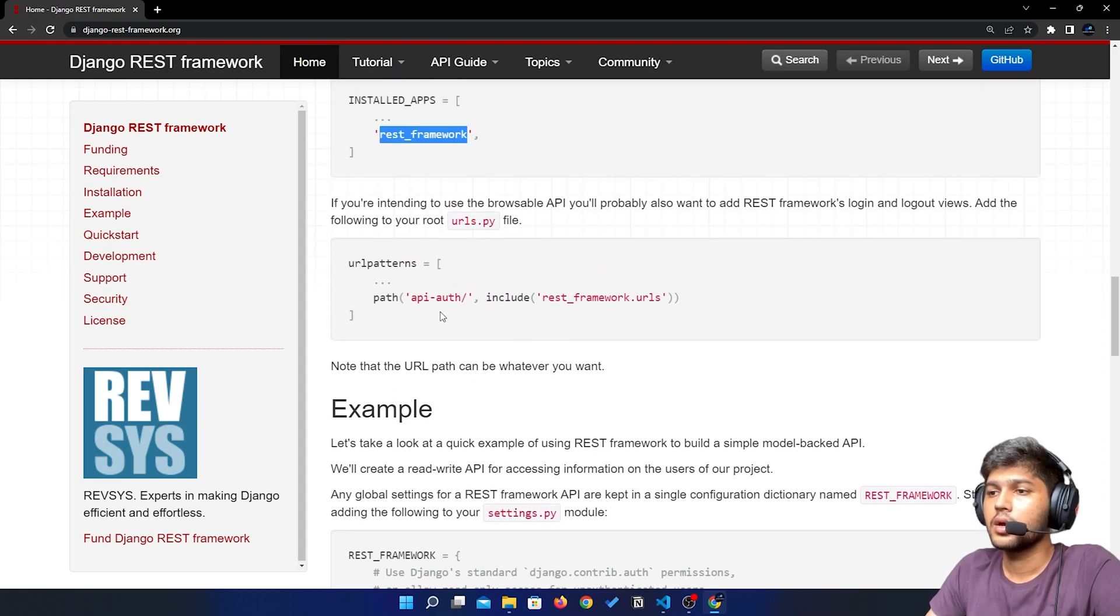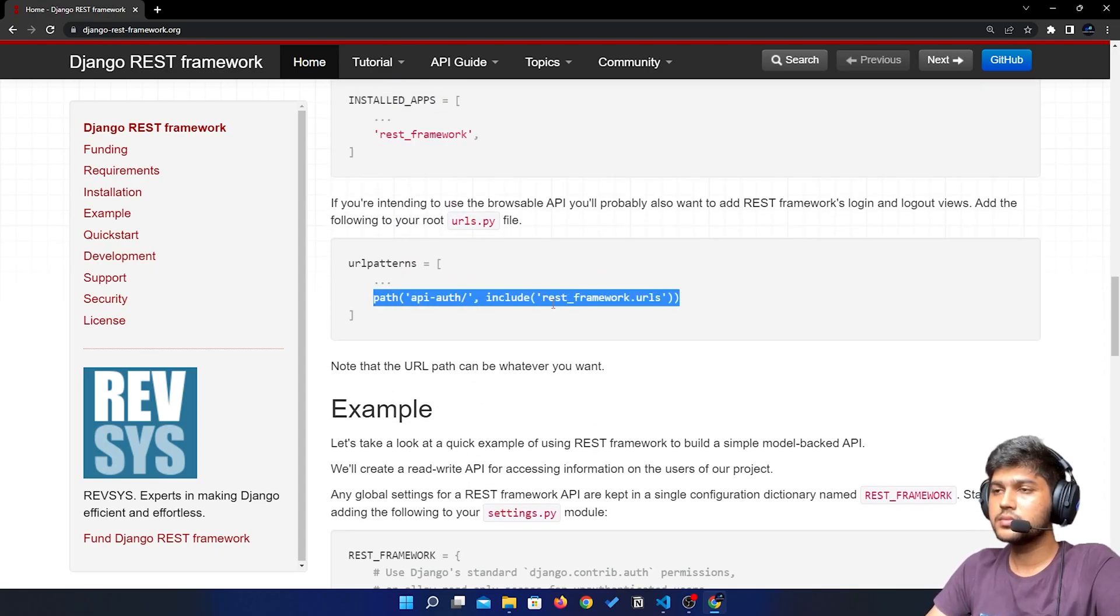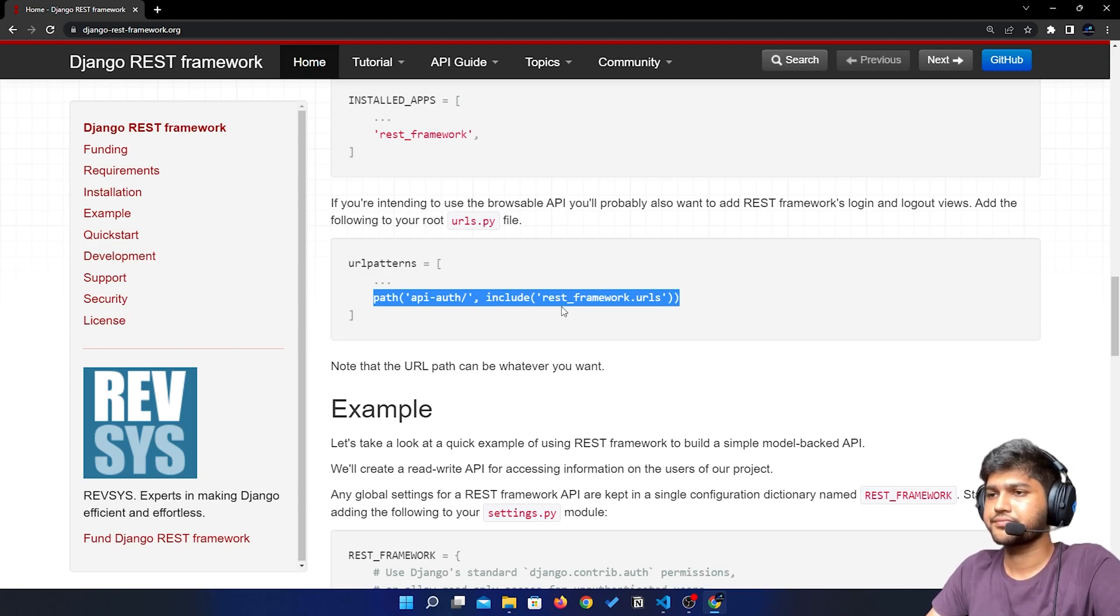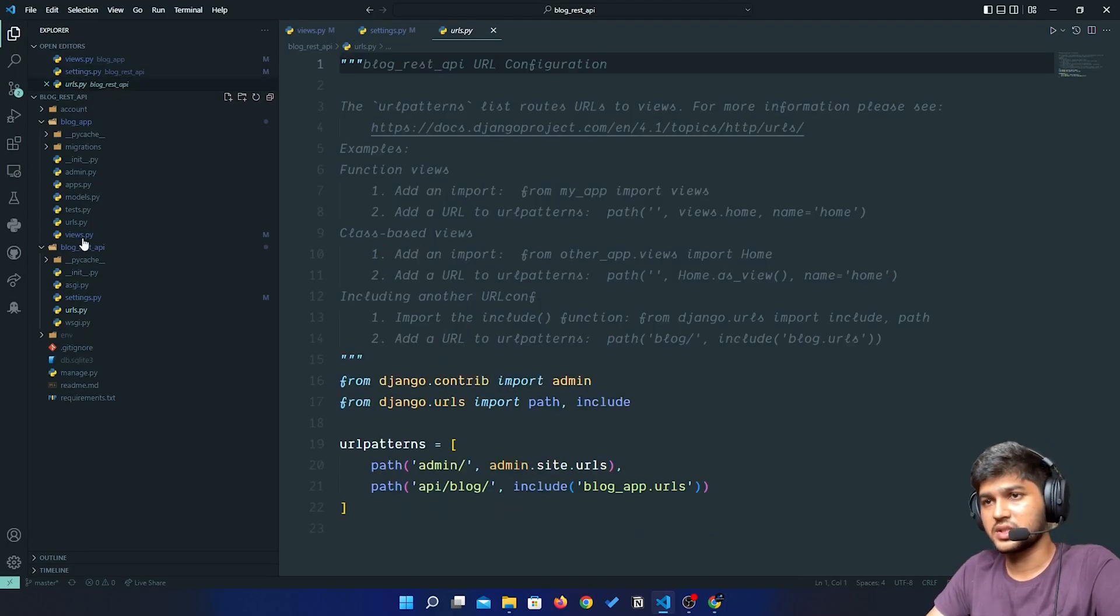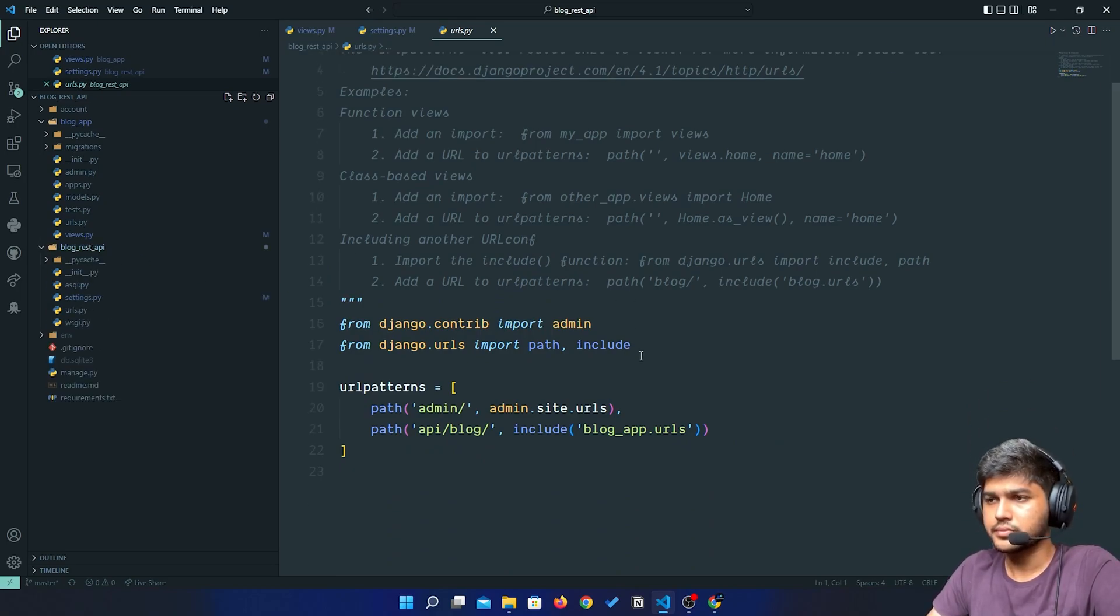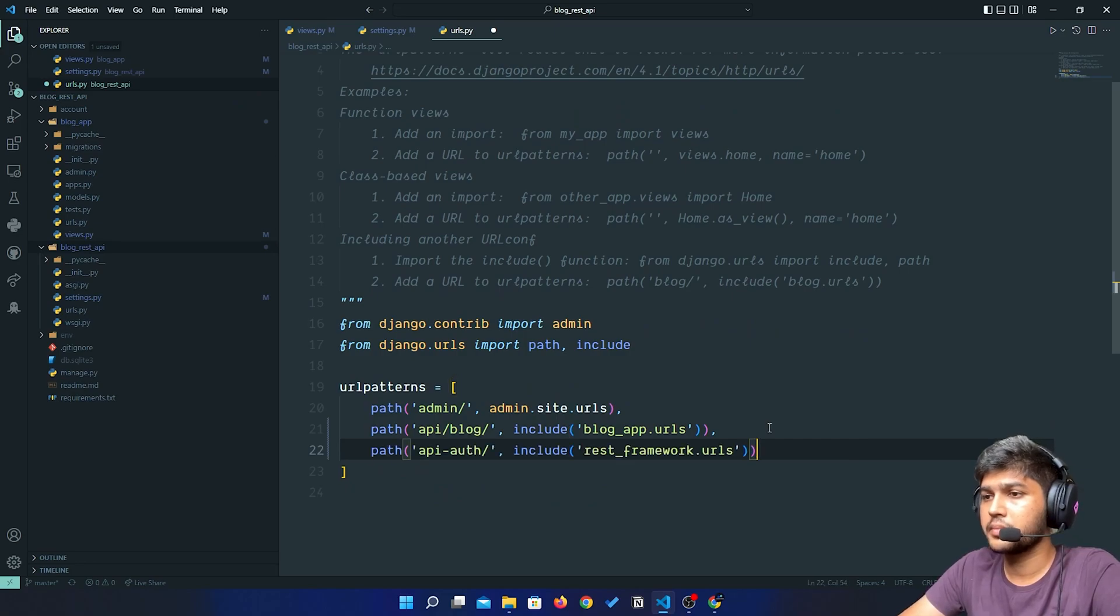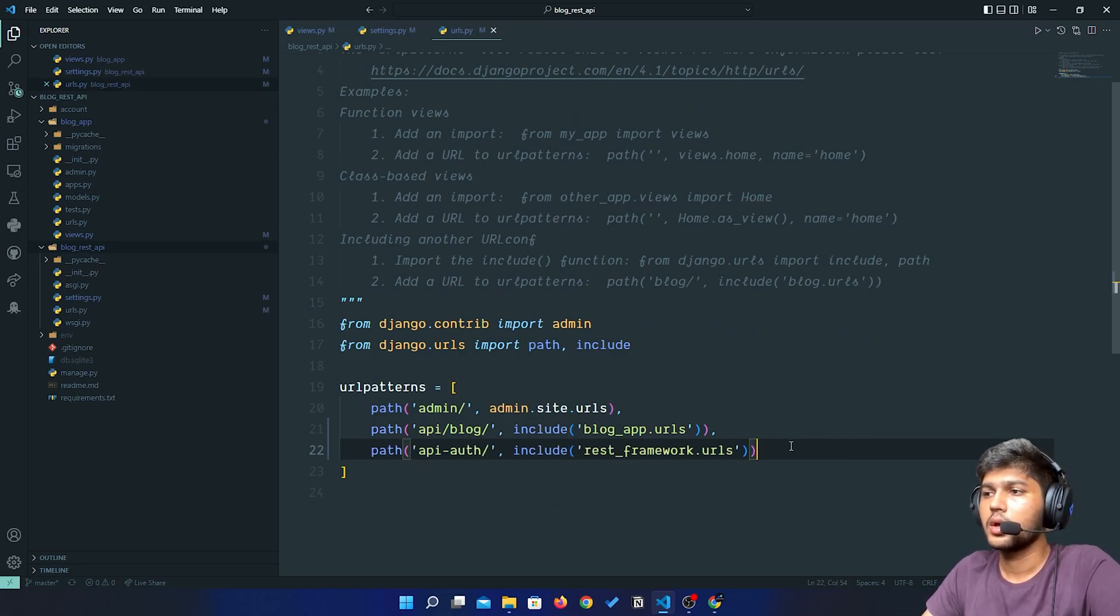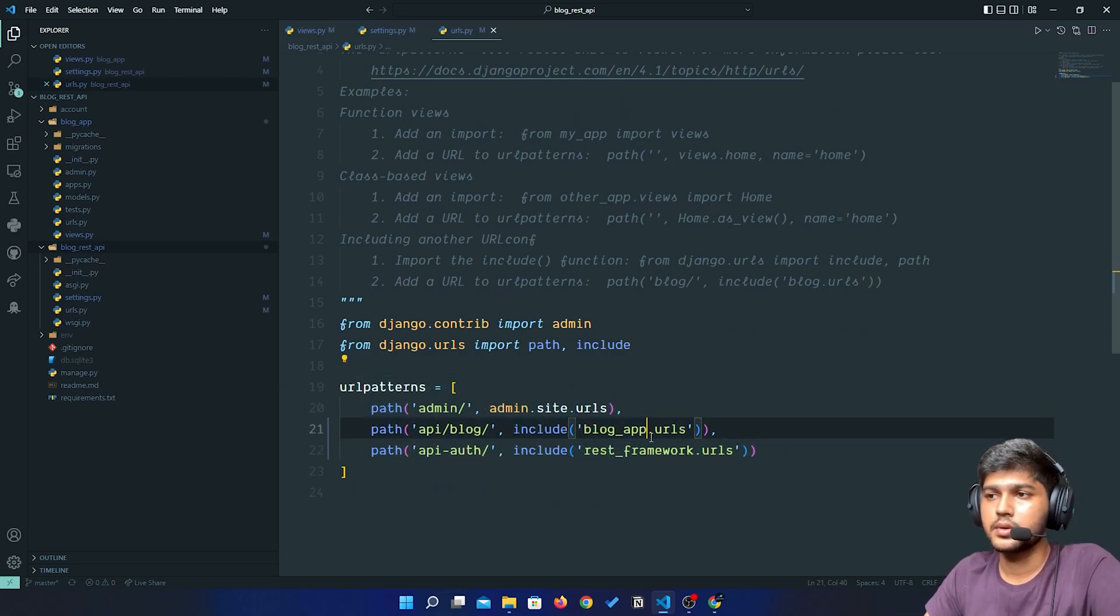After that, I need to copy this path, and I will go to urls.py which is in project level directory, and I will just paste that path over here. I think we have done this setup.